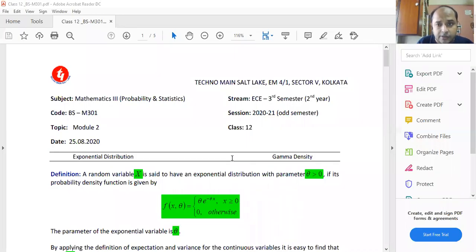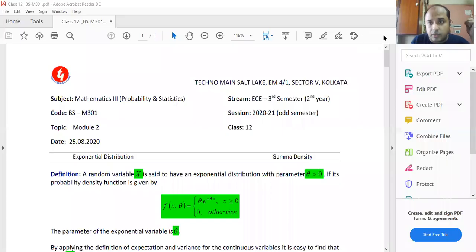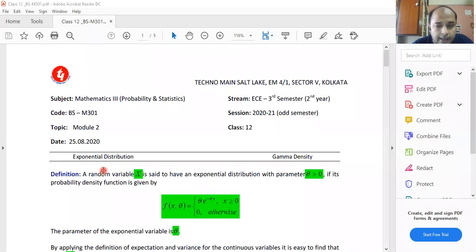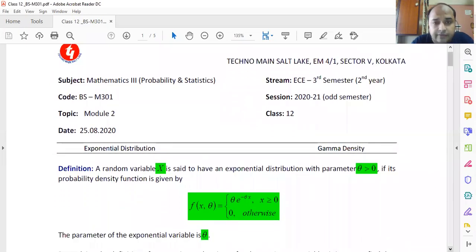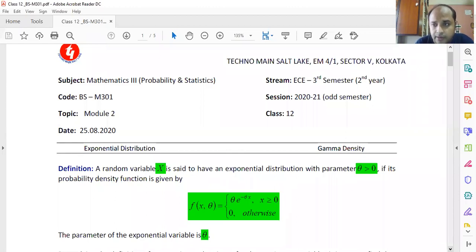My today's topic is exponential distribution and gamma density. These are the last topics of module two of the syllabus. Exponential distribution is something different from normal distribution and it is also under the category of continuous probability distribution. Gamma density is also a kind of distribution and there is a link between exponential and gamma density, which will be disclosed at the end of the class.